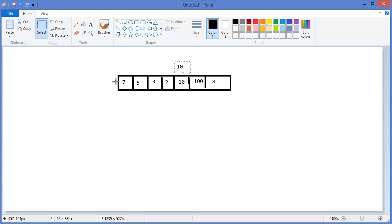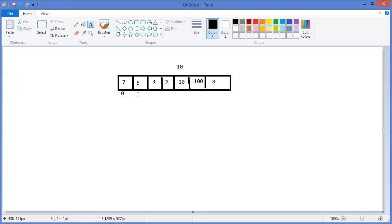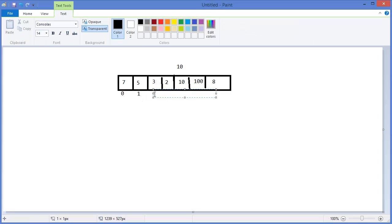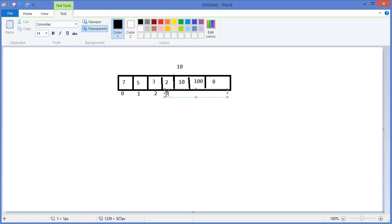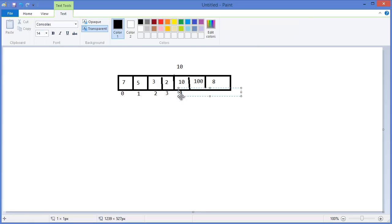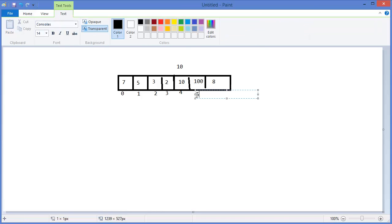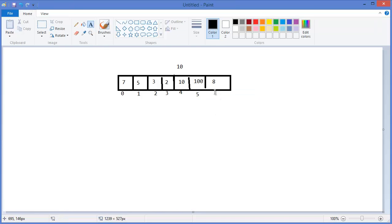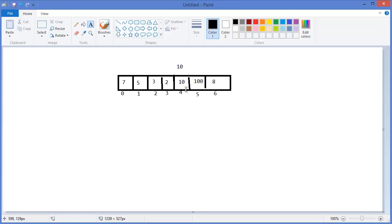So in this case we can get the index which is from zero. This is zero, this is one, this is two, this is three, this is four, this is five, this is six. So in the fourth position we have our value. If this does not exist, in this case we can return minus one.